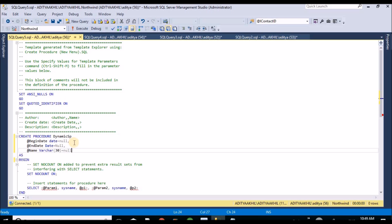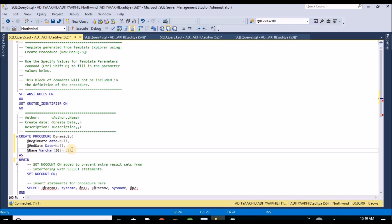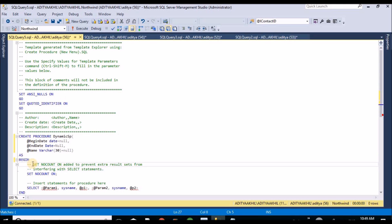The purpose here assigning null - suppose if user doesn't pass any value it will take it as null. So these are my input parameters and I am setting no count on so I won't get any extra result.